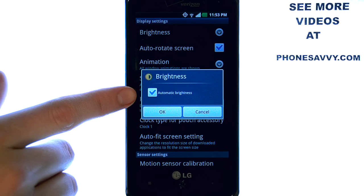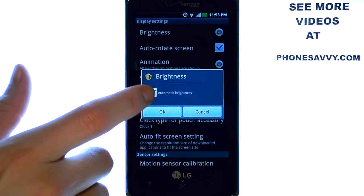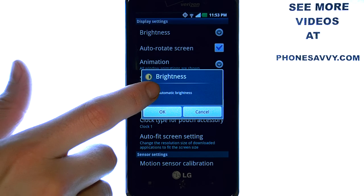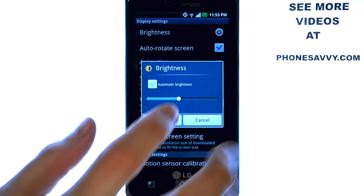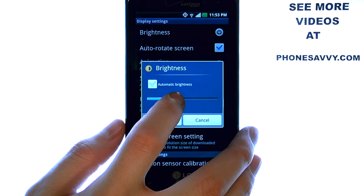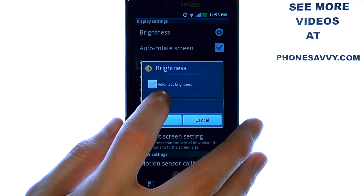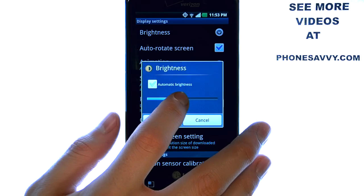Here we want to disable automatic brightness by checking the box located here. We can then drag this white ball left or right to adjust the brightness of our screen.